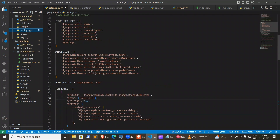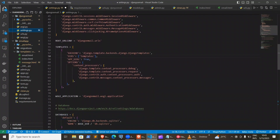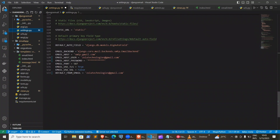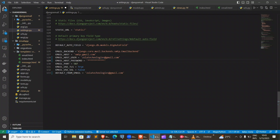After that, you need to add your email settings. These are my email settings. I'm using my email. Our email host is smtp.gmail.com. Then I'm using my email, my password, and all the information — port, TLS, SSL, and so on.